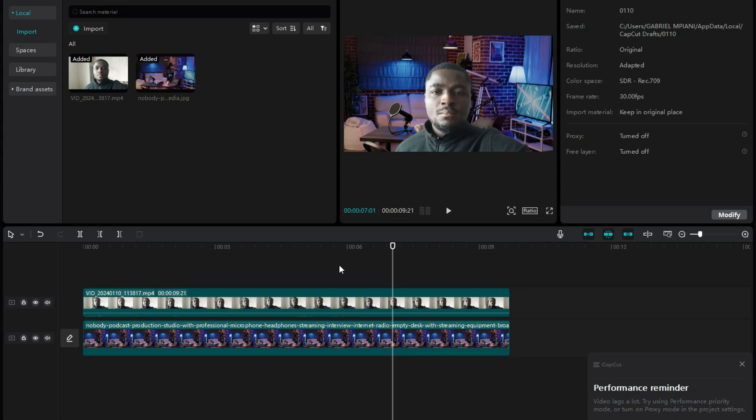After making your edit, just click on Export to export your video and use it for the project you're working on.